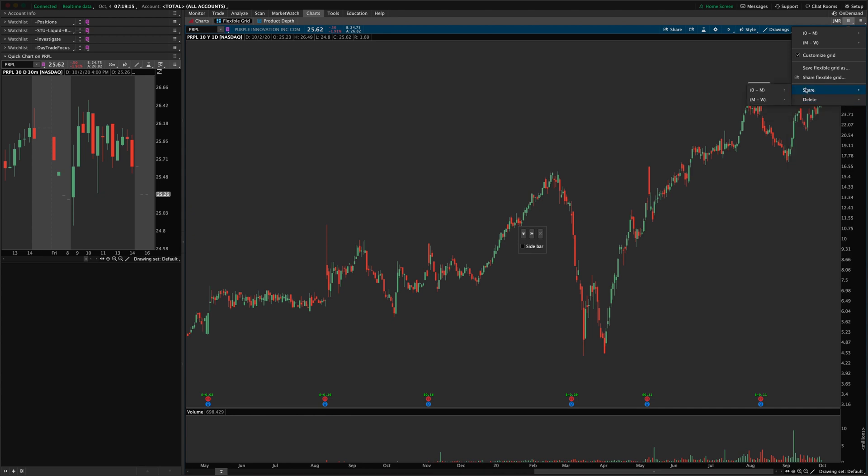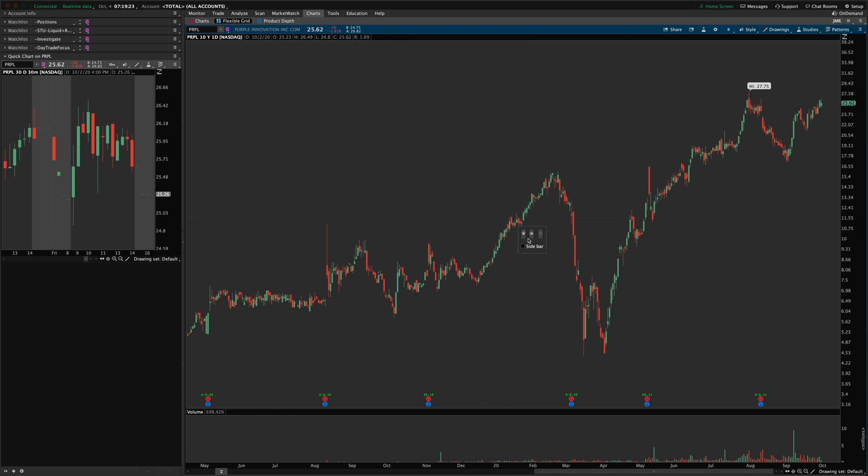But anyway, so to get it set up initially, you're going to check this customized grid box. And so that will pop up this little kind of control here in the center of your chart.